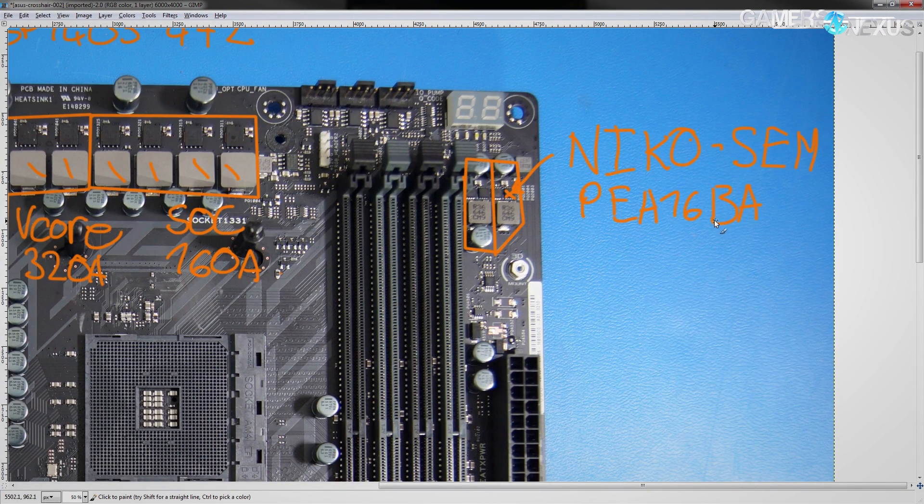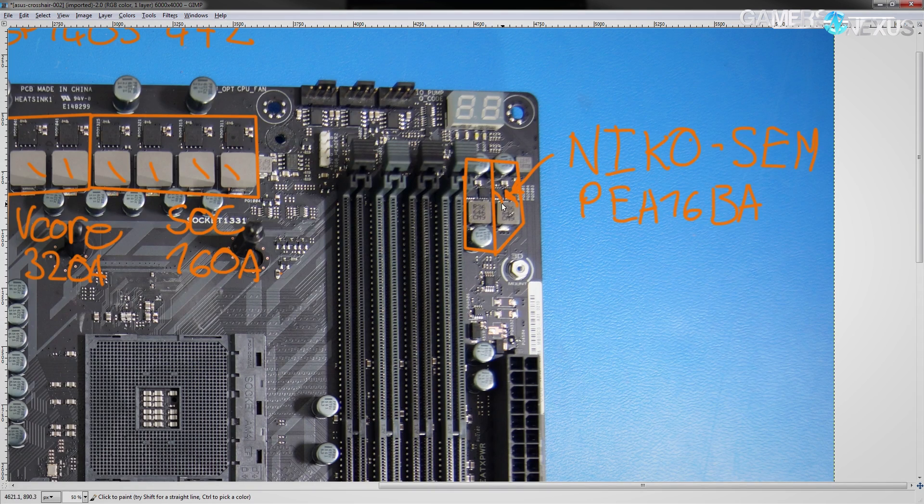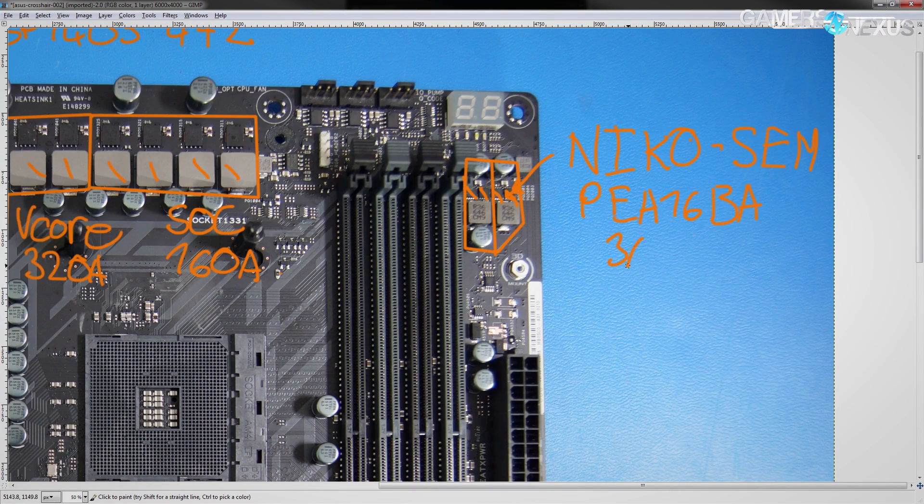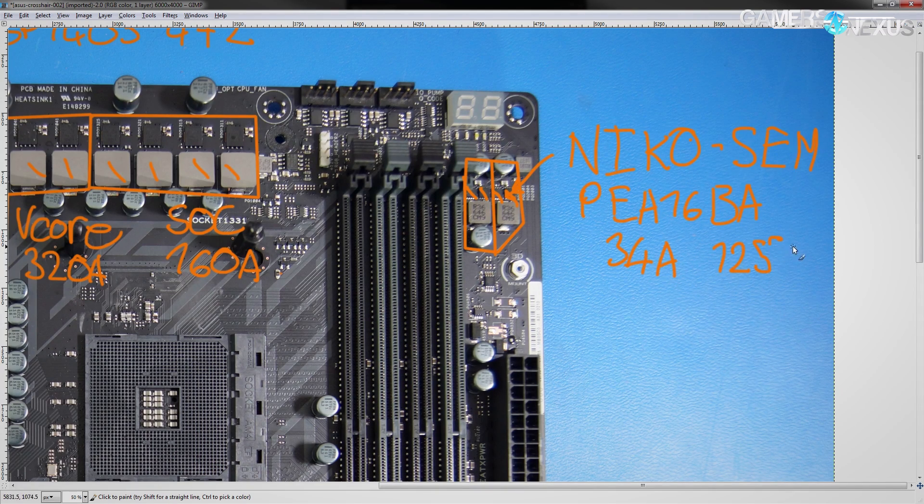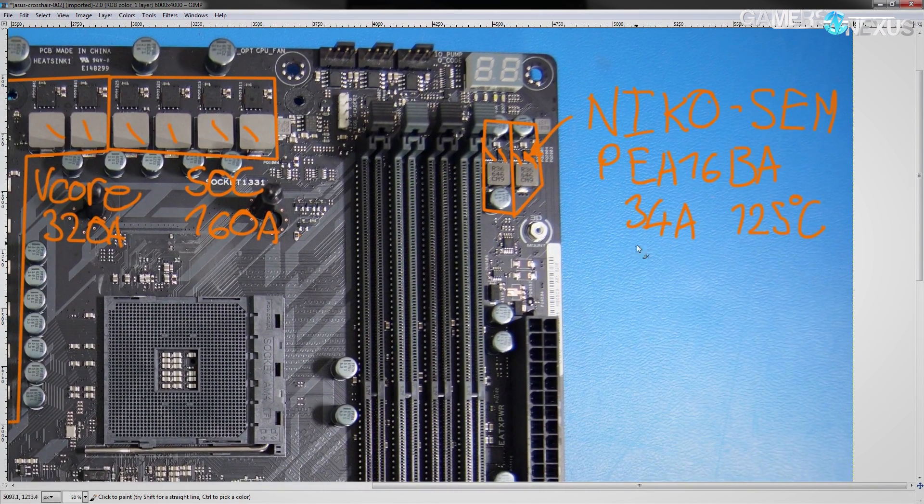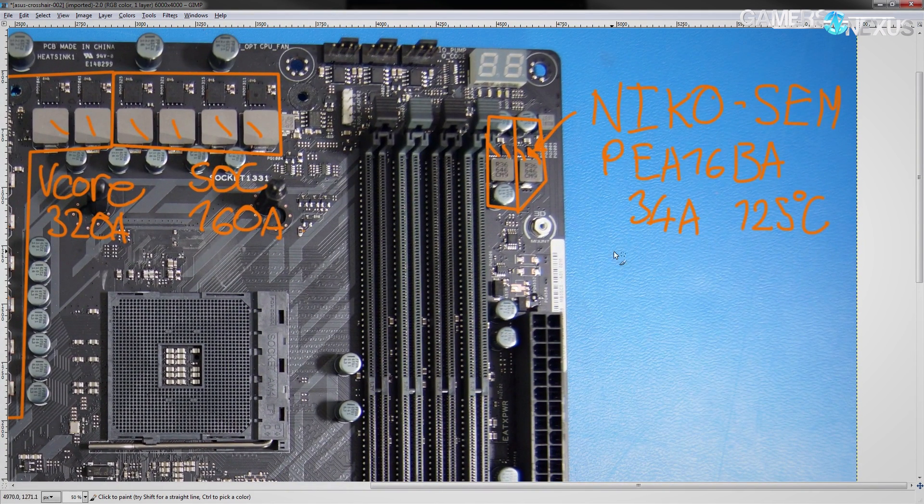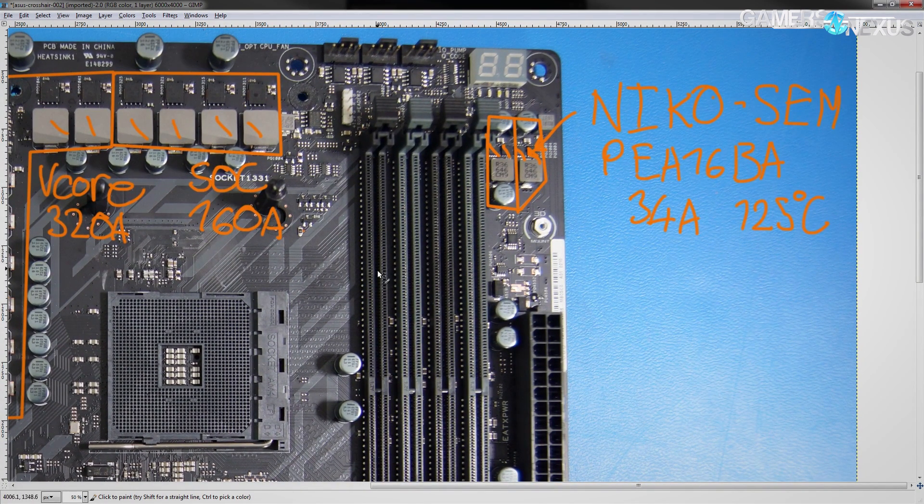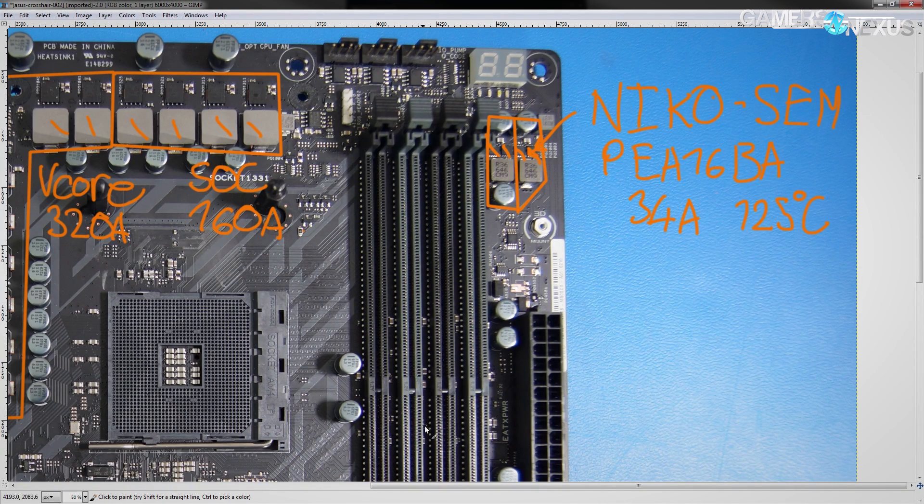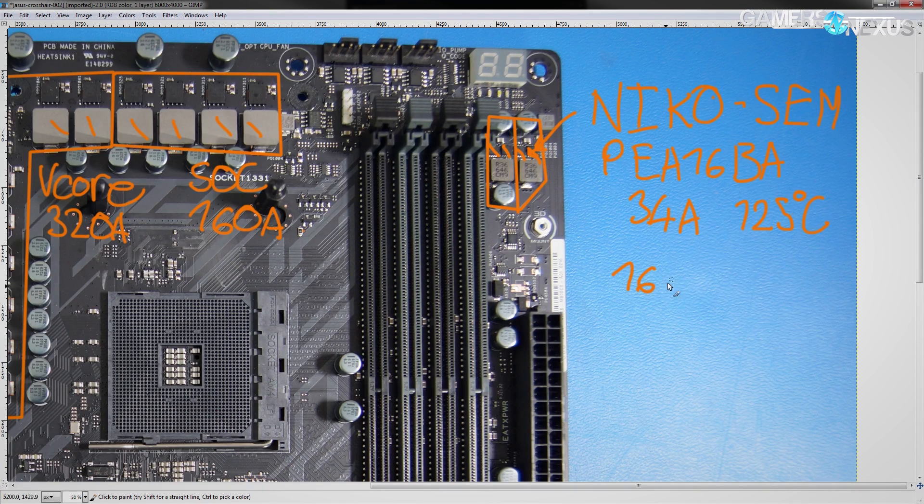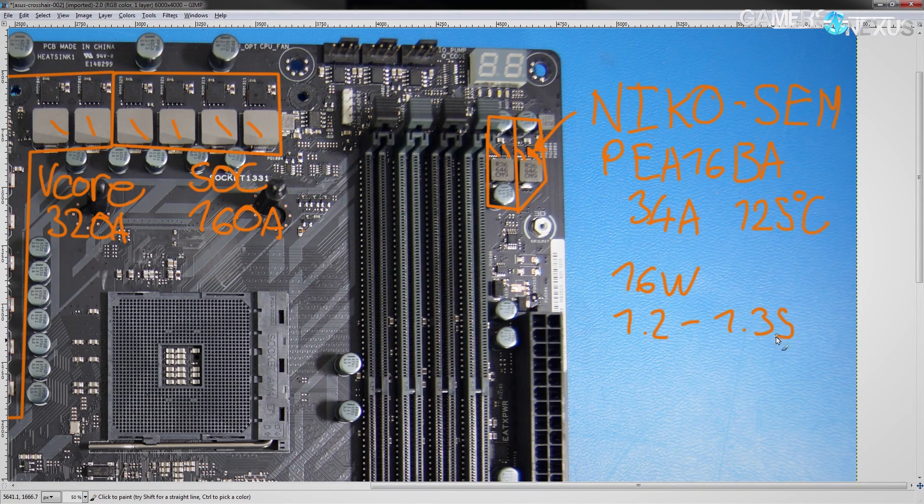This VRM setup using, as you can clearly see, one, two, three, four MOSFETs is good for 34 amps at 125 degrees centigrade, and is ridiculous overkill for DDR4, as DDR4 pulls very little power with most sticks pulling between two to four watts for each stick. So, even if you have four sticks in there, you're only going to be pulling around 16 watts at 1.2 to 1.35 volts.